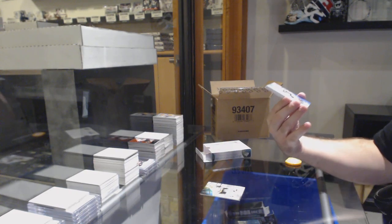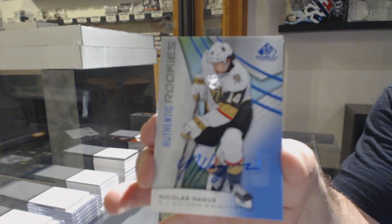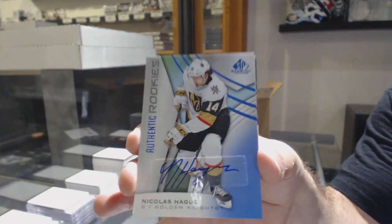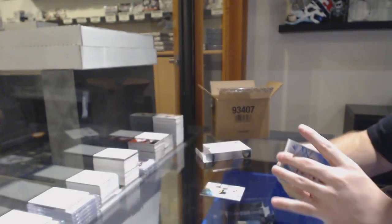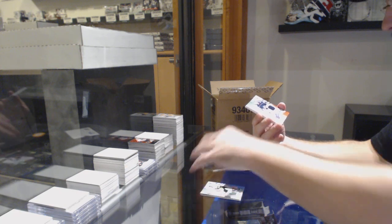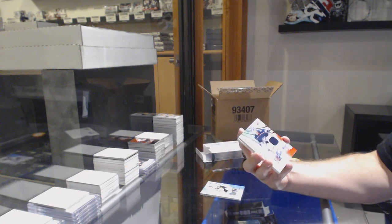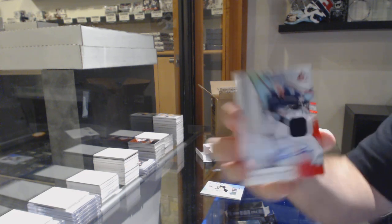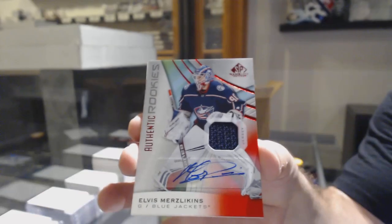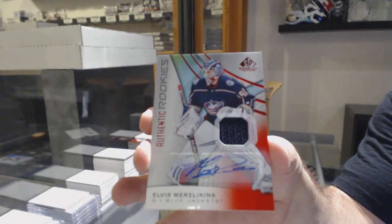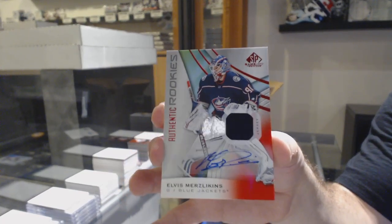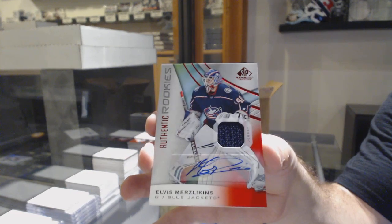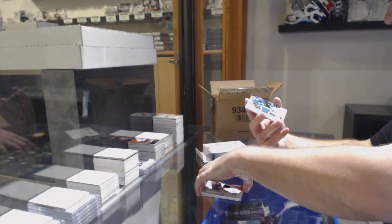For the Vegas Golden Knights, rookie auto Nicolas Hague. Rookie auto. For the Blue Jackets, rookie jersey auto, Elvis. One more box, Brown, after this.